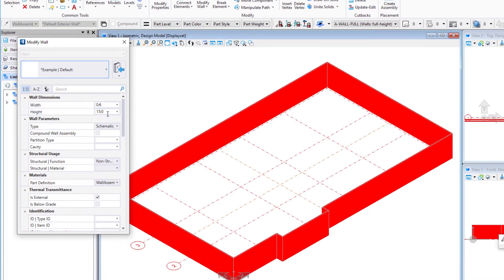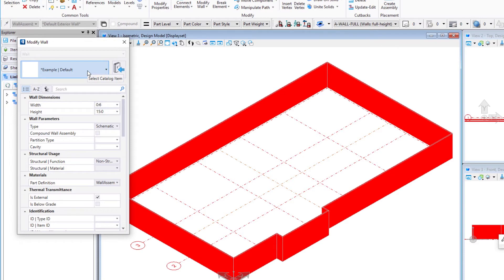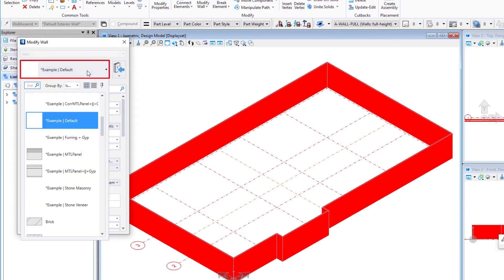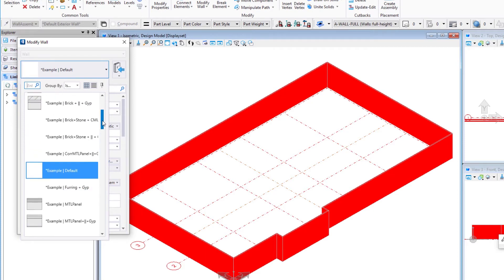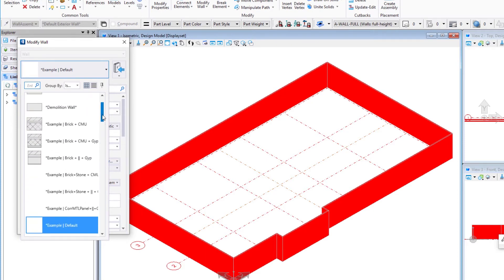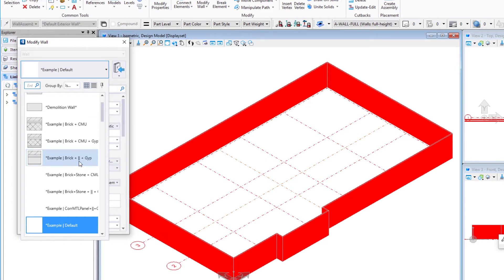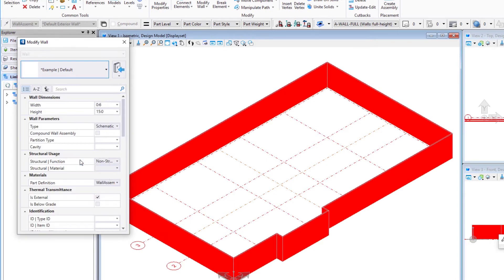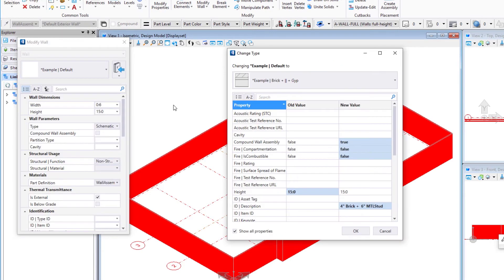Now I could just come in here and individually change properties, for instance if we wanted to change the height of those walls. But in this case we're actually changing this type here. I'm going to pull that down. This will be an example wall type. We're going to find this one here: brick plus those two vertical lines always indicate a stud, so brick plus a stud plus gyp. So I select my new wall type.